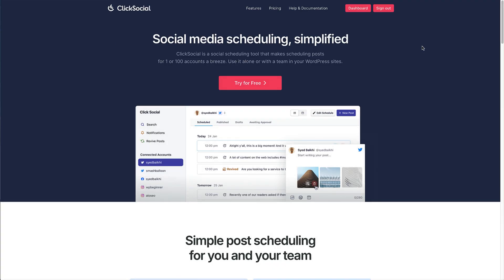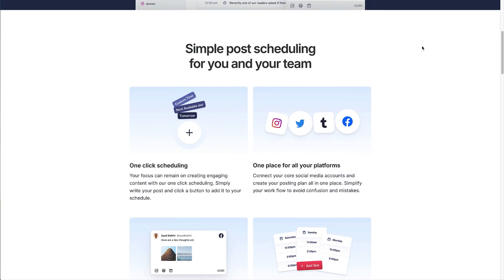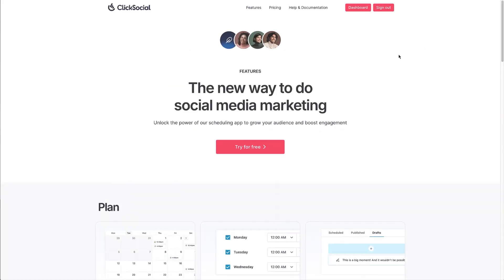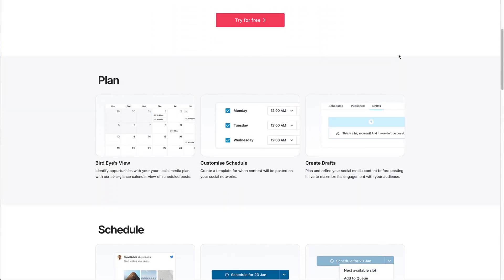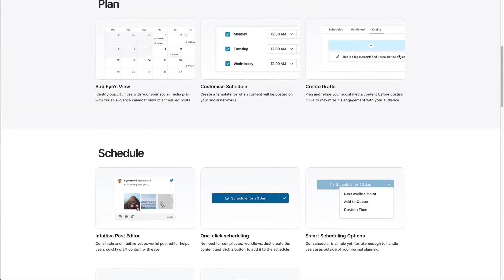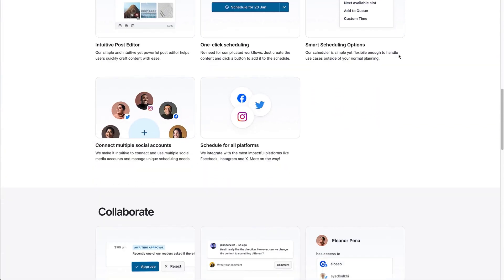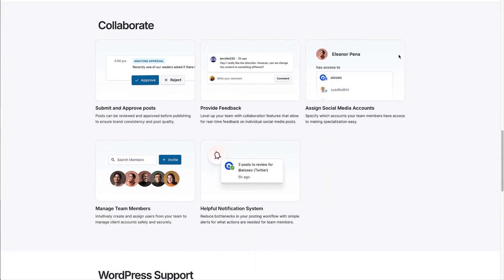We're excited to introduce ClickSocial, a game-changing plugin built to solve this exact problem. It's streamlined, powerful and designed to save you time while growing your audience.